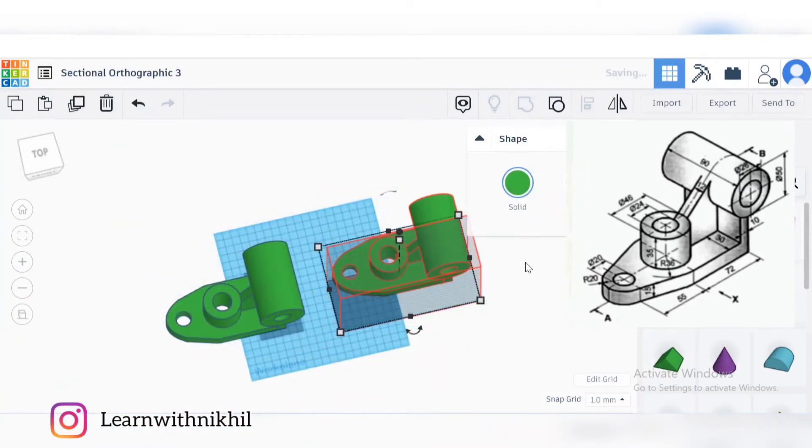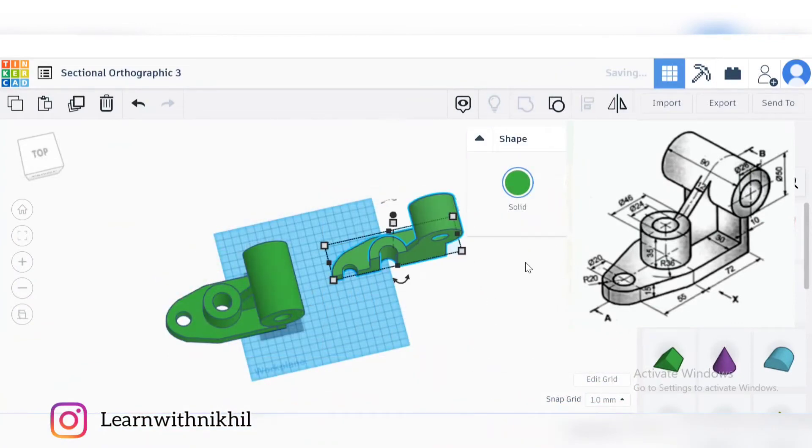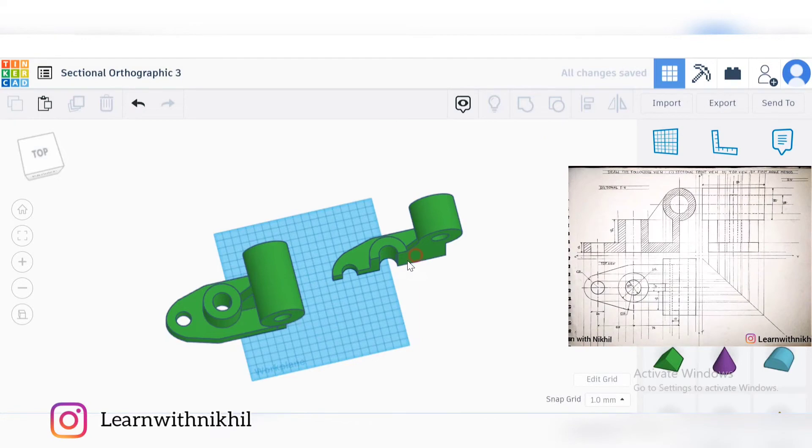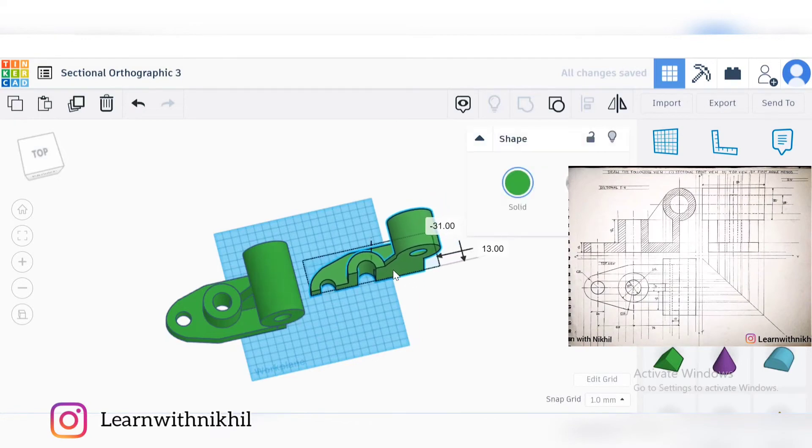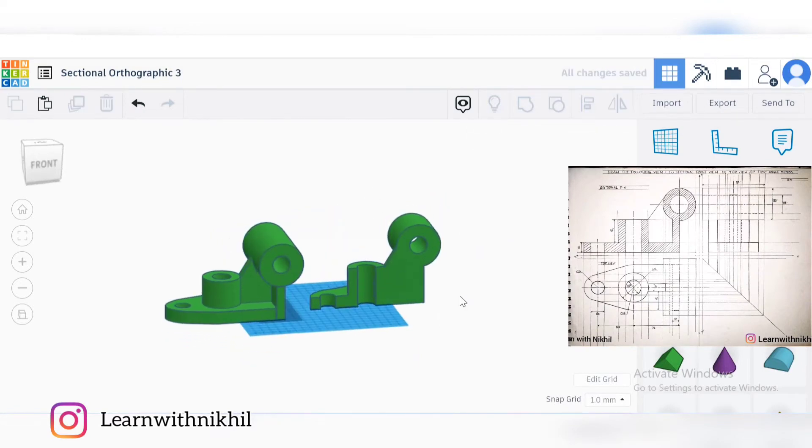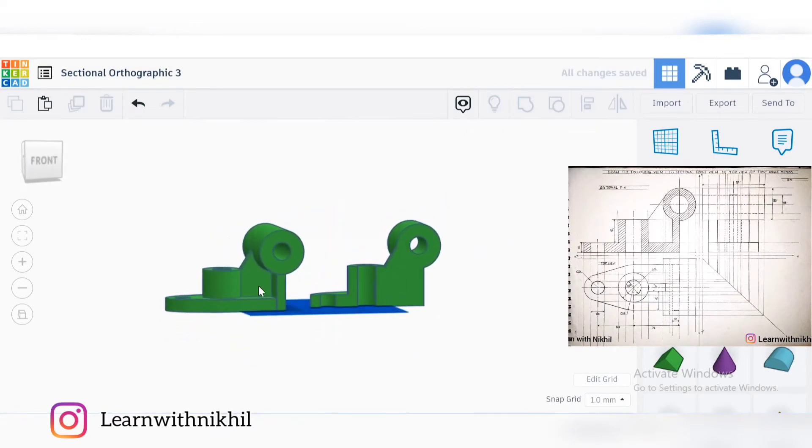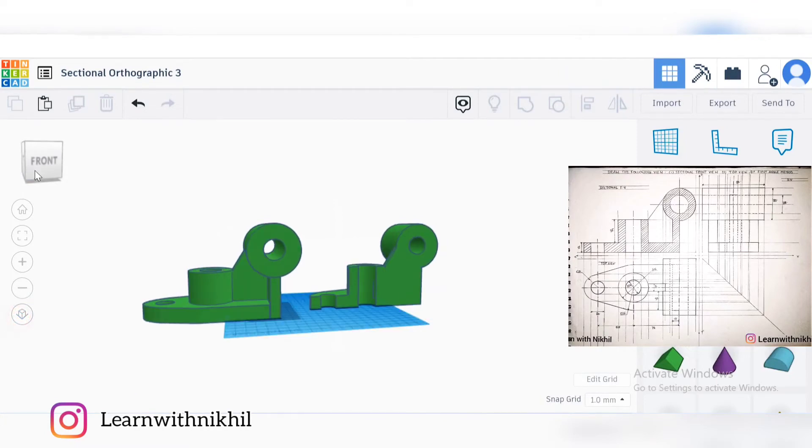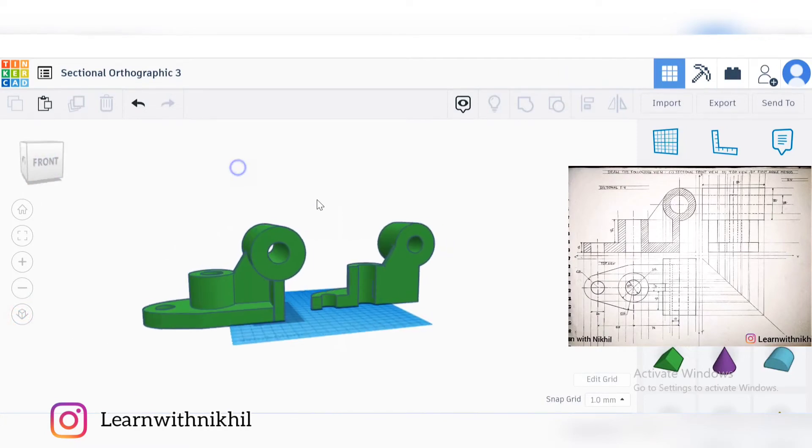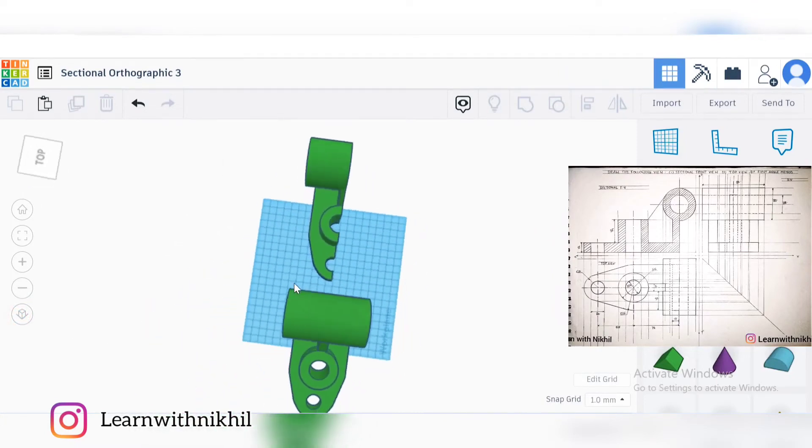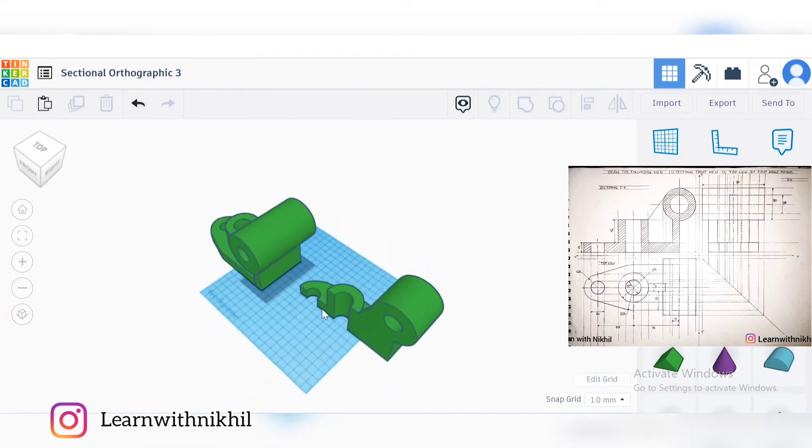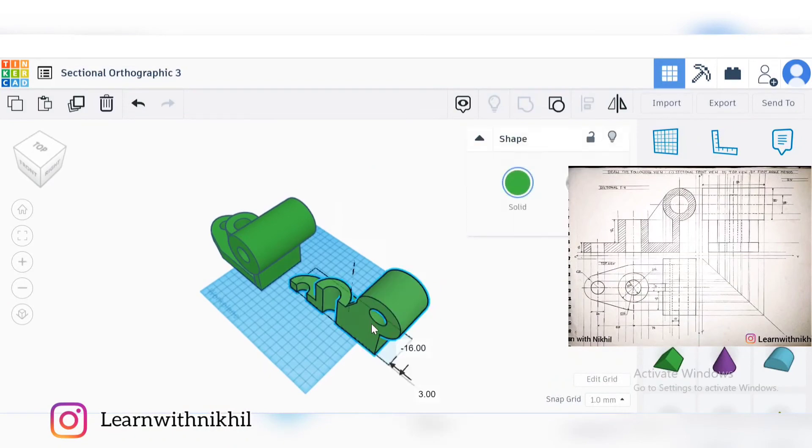So this is how I have sliced this whole figure into half. This is how the sectional part is, and as per the question you can see how the inner circles are now visible when we do the section.